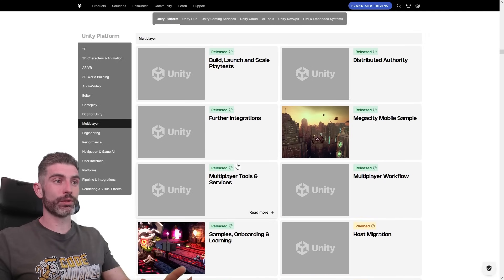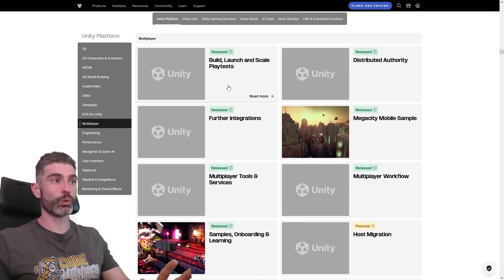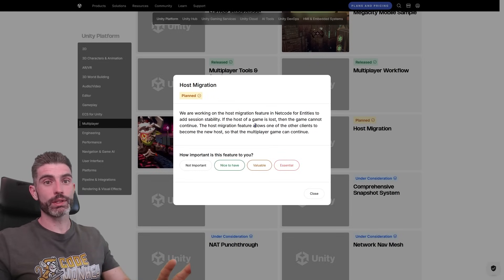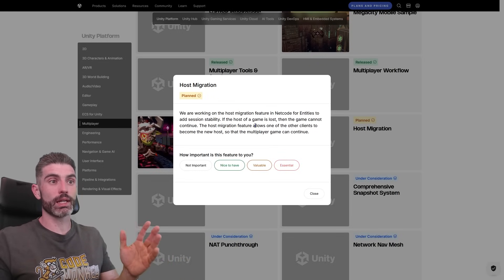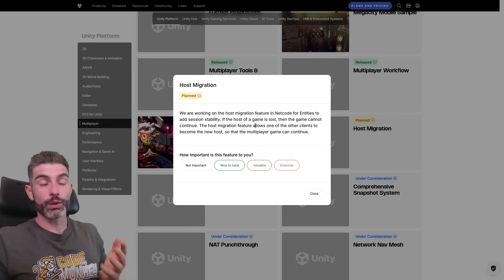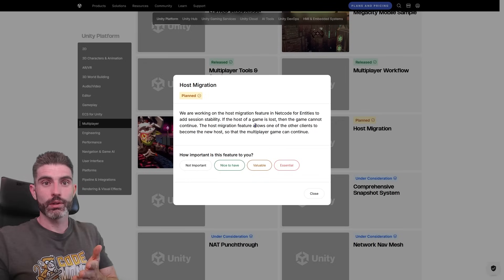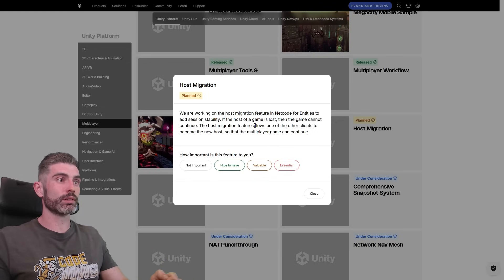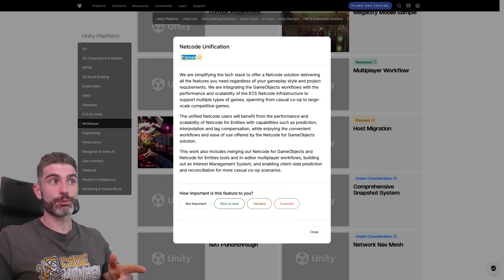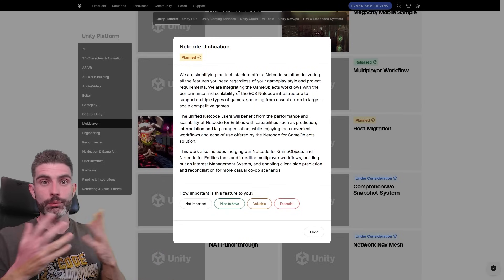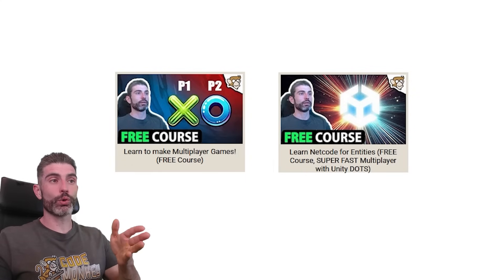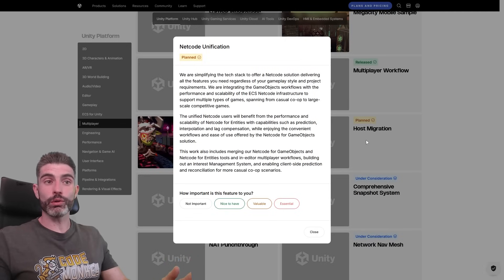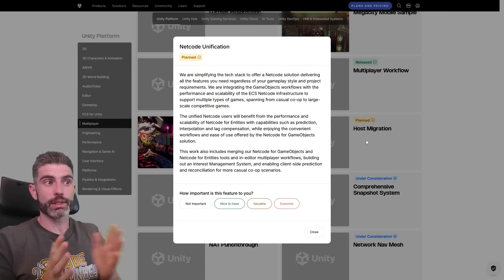Under multiplayer, they've already released a ton of stuff and have definitely been focusing on multiplayer quite a lot these past few years. One feature a lot of people have requested is host migration — because if you're making a game using Netcode for Game Objects and the host goes down, basically the whole game ends. You can implement host migration yourself but having it directly built into the engine would obviously be better. Another really important one, thankfully marked as planned, is basically unifying both netcodes. I actually have two complete free courses on making multiplayer games with Netcode for Game Objects and Netcode for Entities. Apparently in the future there will only be one, which would simplify complexity quite a bit.